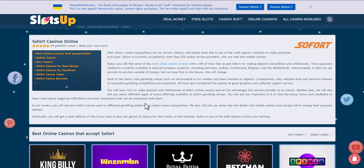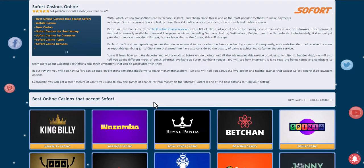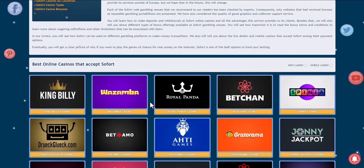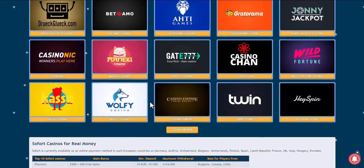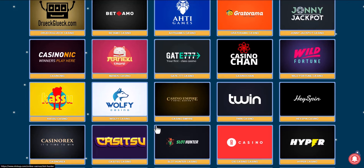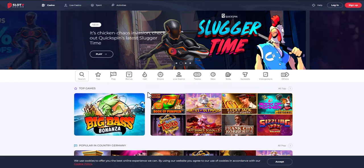We back online casinos if they accept any payment method and choose the one that suits us best. Take for example Slotvi Online Casino.